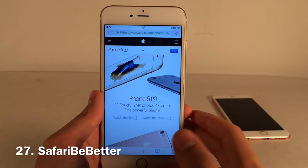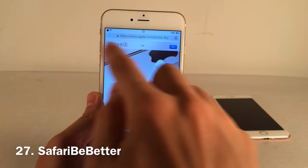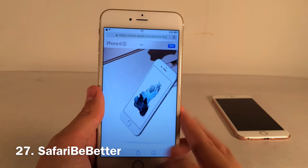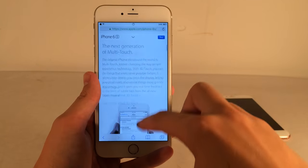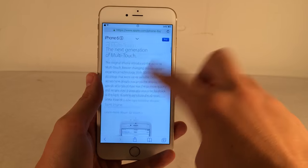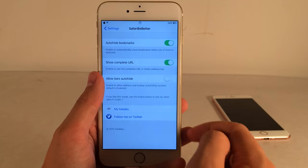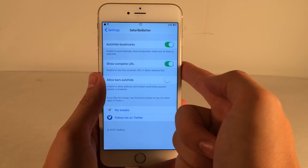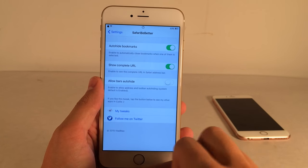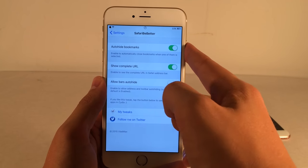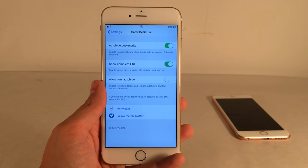Safari Be Better provides improvements to Mobile Safari. The URL shows in its full form rather than a shortened version, and the top and bottom bars don't automatically hide when you scroll. You can configure these options in the Safari Be Better settings — show complete URL, allow bars auto-hide, and auto-hide bookmarks. Really cool options to check out.